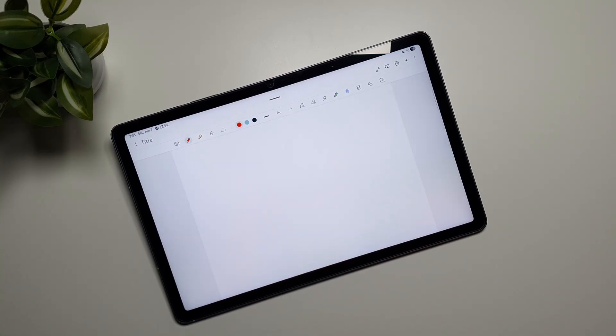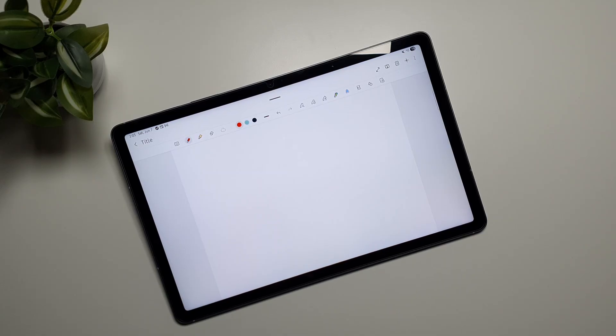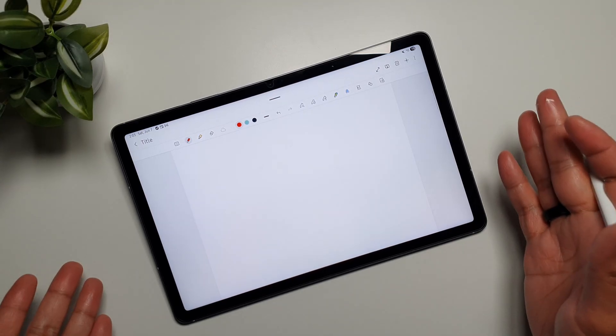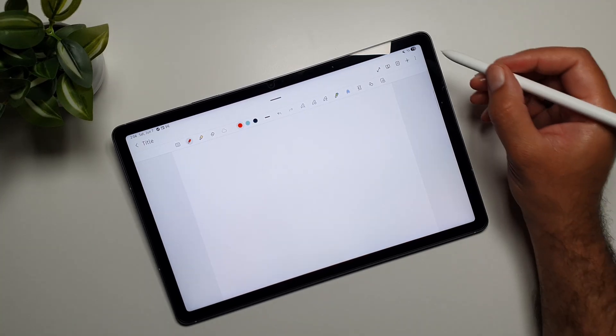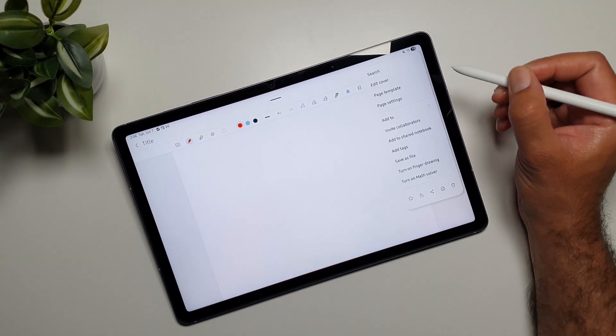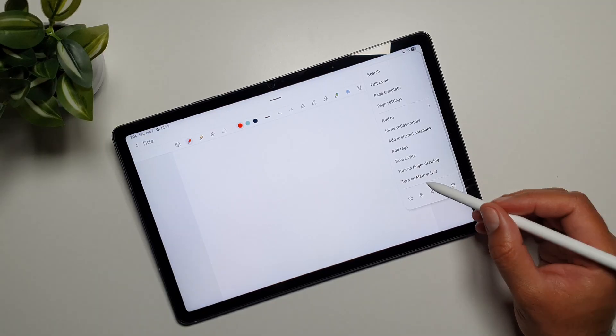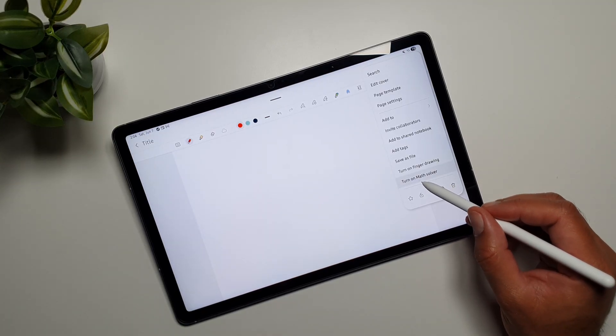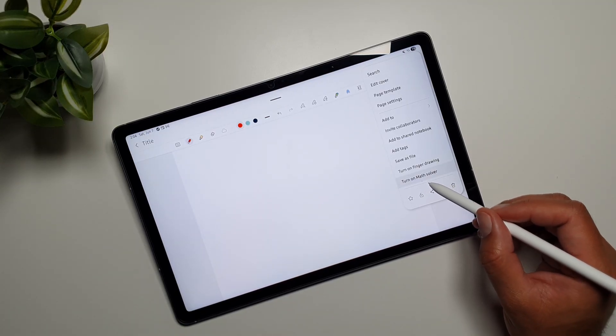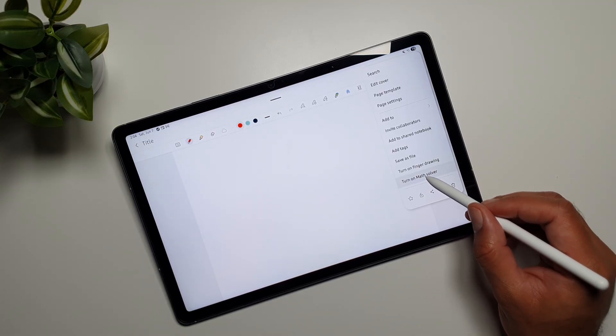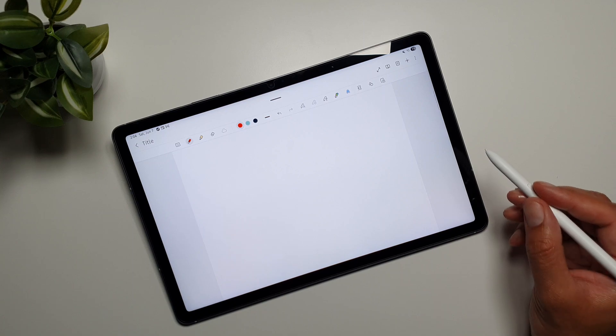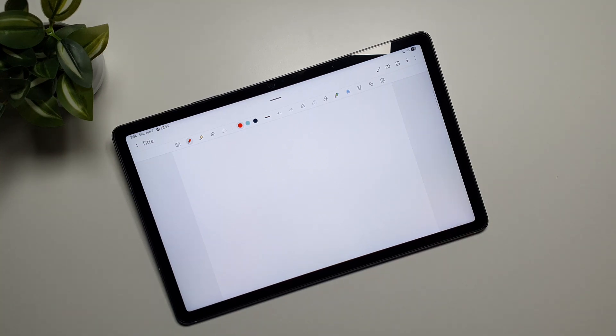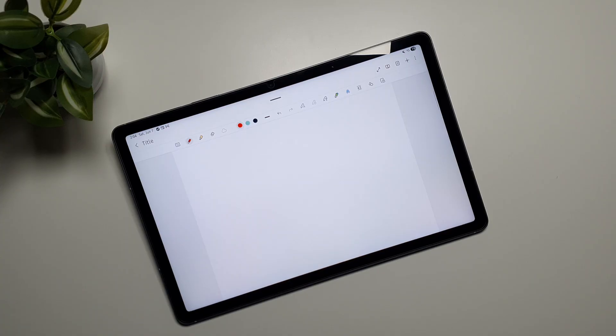And now the last feature that I want to talk about, which has totally blown me away - something that I wasn't expecting to be available on a mid-level tablet from Samsung. If you go in this three-dot menu, the last option that you see here is turn on math solver. So if you turn it on, this is basically math notes that Apple launched in their iPads. So yeah, we have that on this mid-level Samsung Galaxy tablet Tab S10 FE.